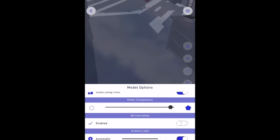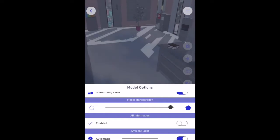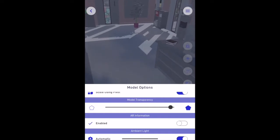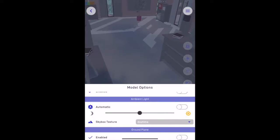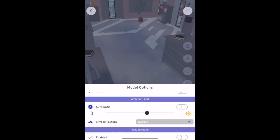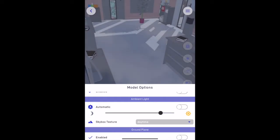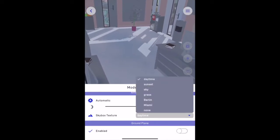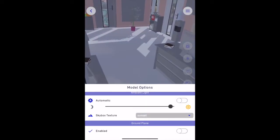Reducing the model's transparency can let you see what's behind the model to align the AR with the existing world. Increase the ambient light to give brightness and life to your project and change the sky texture based on the time of day.